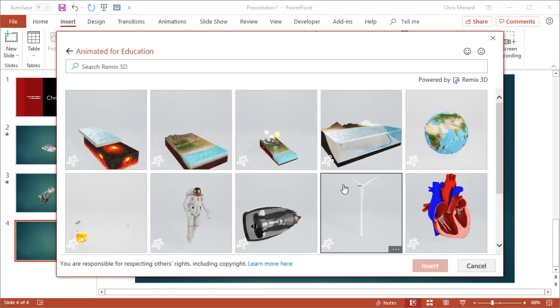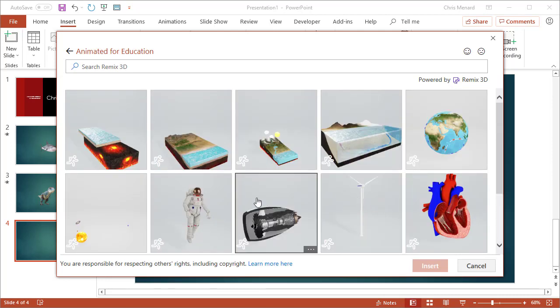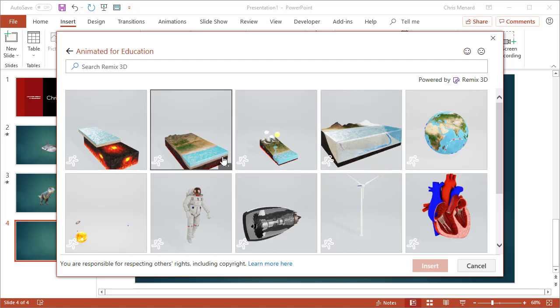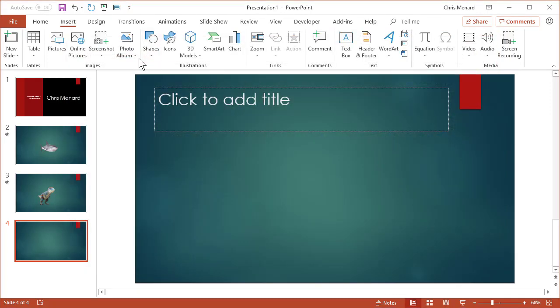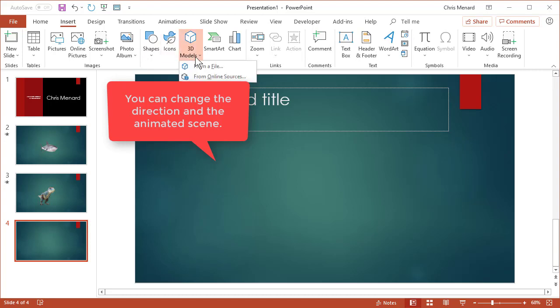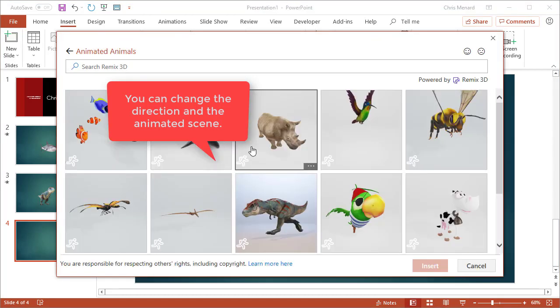So I'm going to just click on Education. Scroll through here. The key is you see the person running. I'm going to go back one time. One more time, Online Sources. Let's go look at the animals.